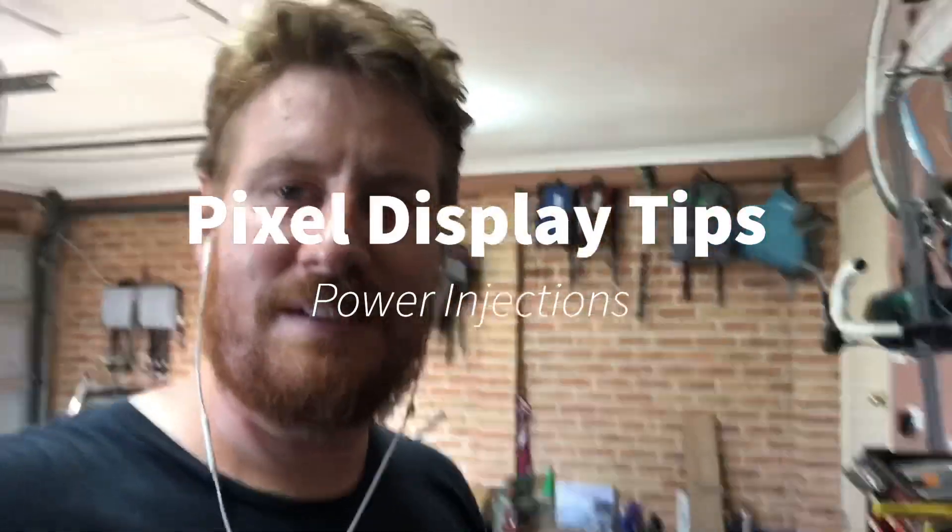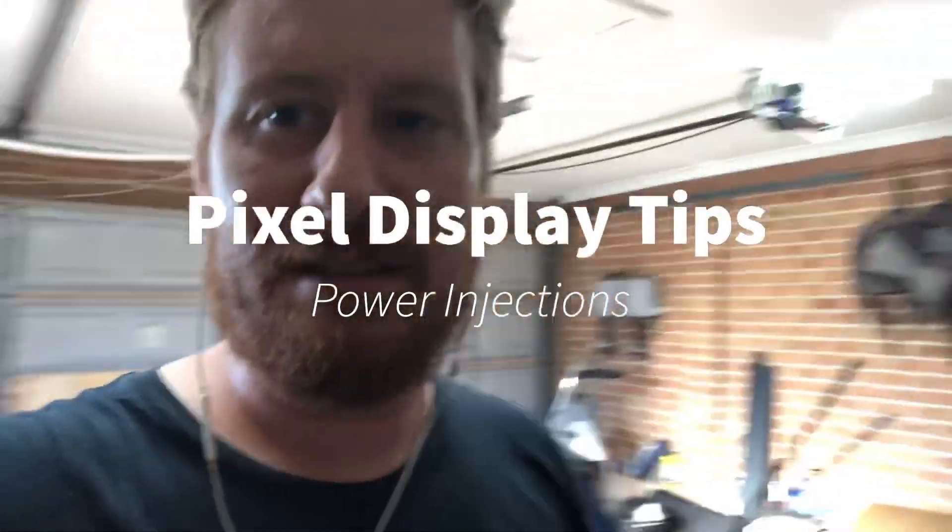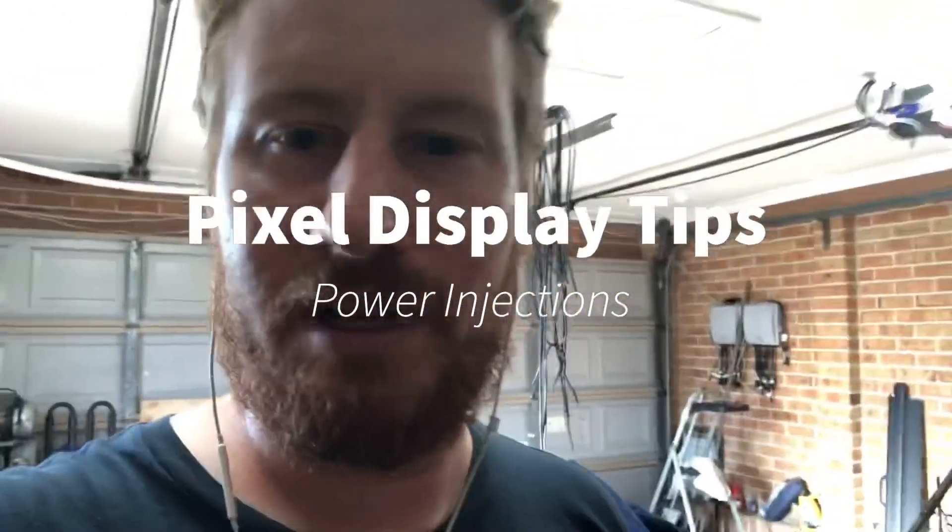G'day mates, it's Donnie from Donnie's Garage and Adventures. Today I'm going to go through some basic power injection stuff because a lot of people seem to have some trouble with it. I've got a Hanson Electric Power 8 board that I'll be showing some examples with. So let's get into it.